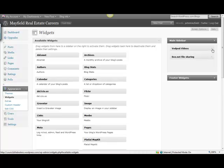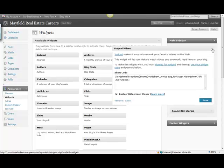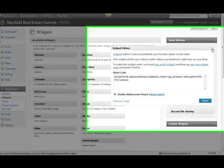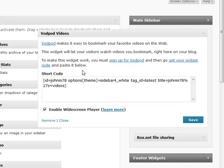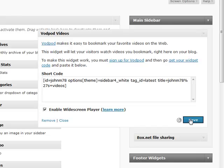I went up and added a couple of widgets that I like. One is the VOD Pod Videos, and you can see that I have an account at VOD Pod where I've uploaded some videos. I actually copied and pasted my short code that I got from VOD Pod, enabled the widescreen player, selected Save, and now that VOD Pod on my sidebar will pull any videos that I post to the VOD Pod account.